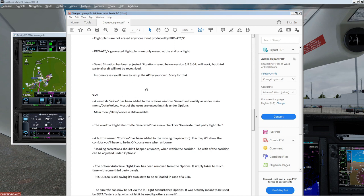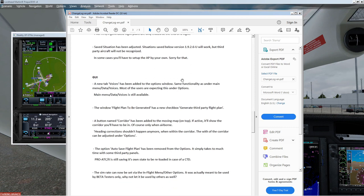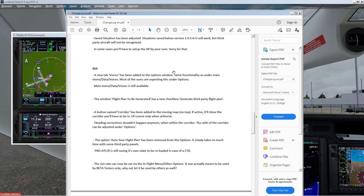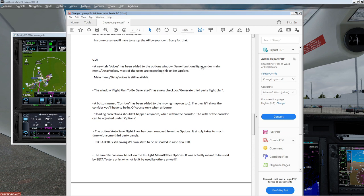And the GUI — a new tab for voices has been added to the options window. The same functionality is under the main data voices. Most users are expecting this under Options.